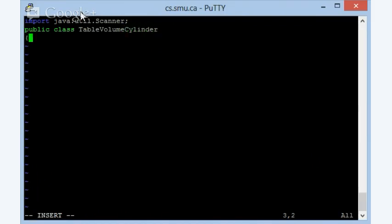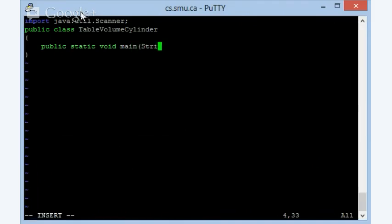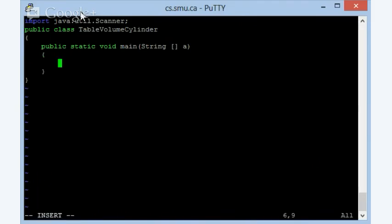And then now let's start with importing the scanner object because we are going to have that, so java.util.scanner, there we go. Then we are going to say public class, then the name of the class, it was table, I remember that, there was the word volume in there, and then cylinder.